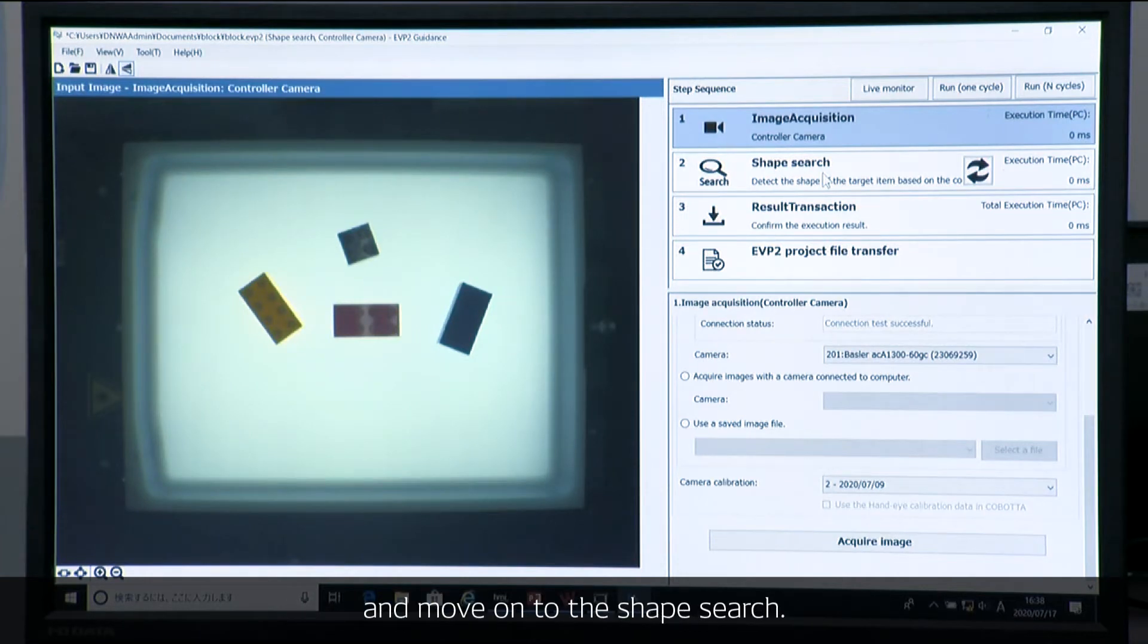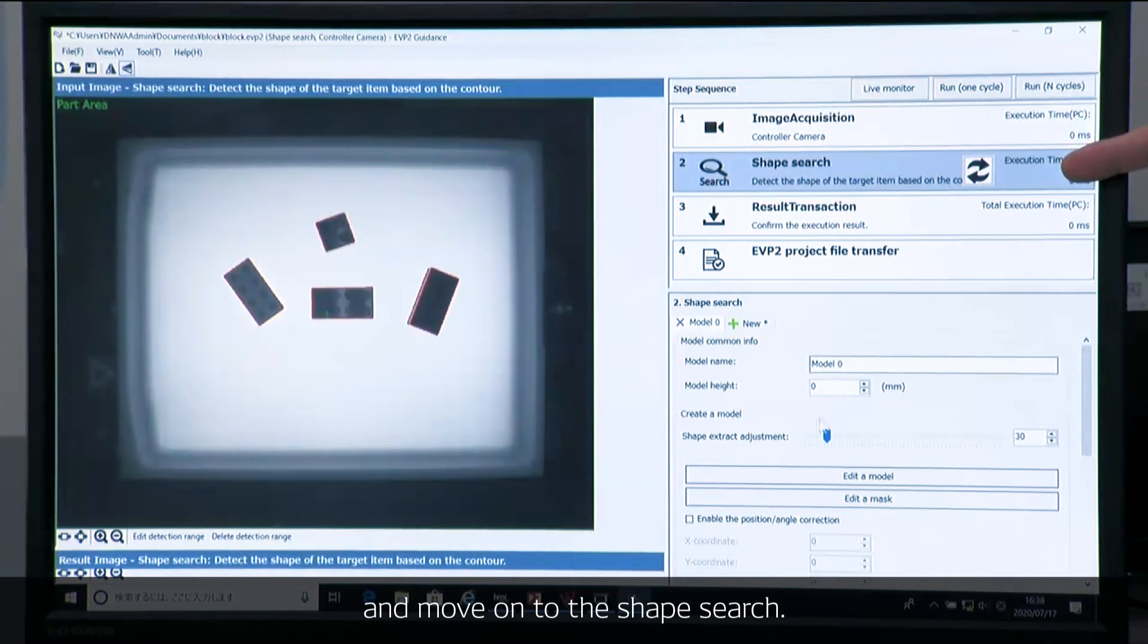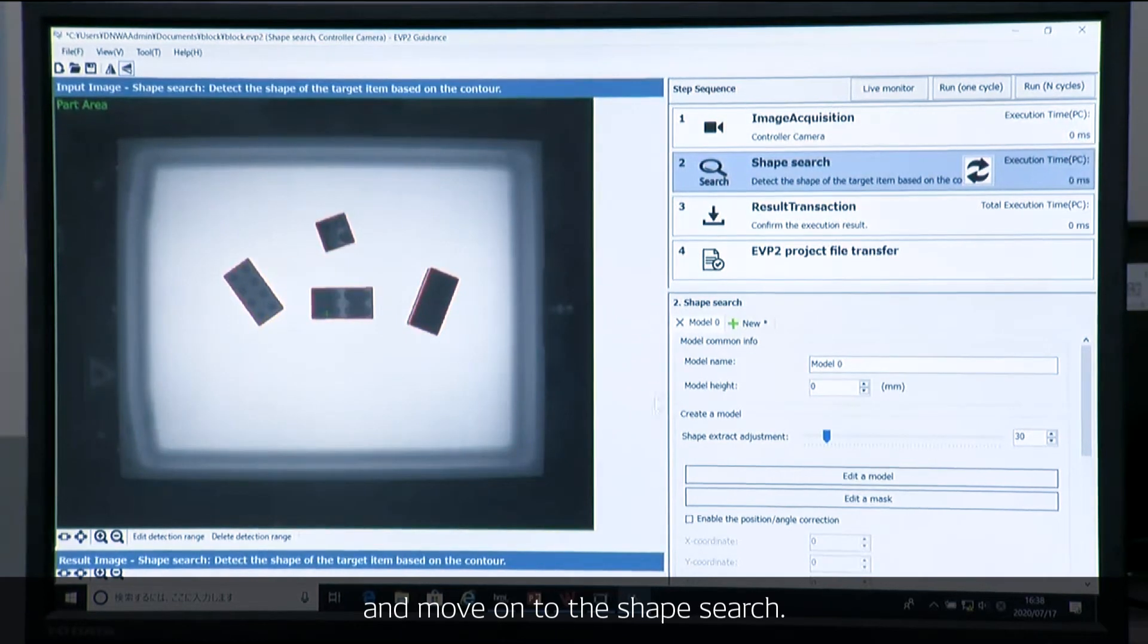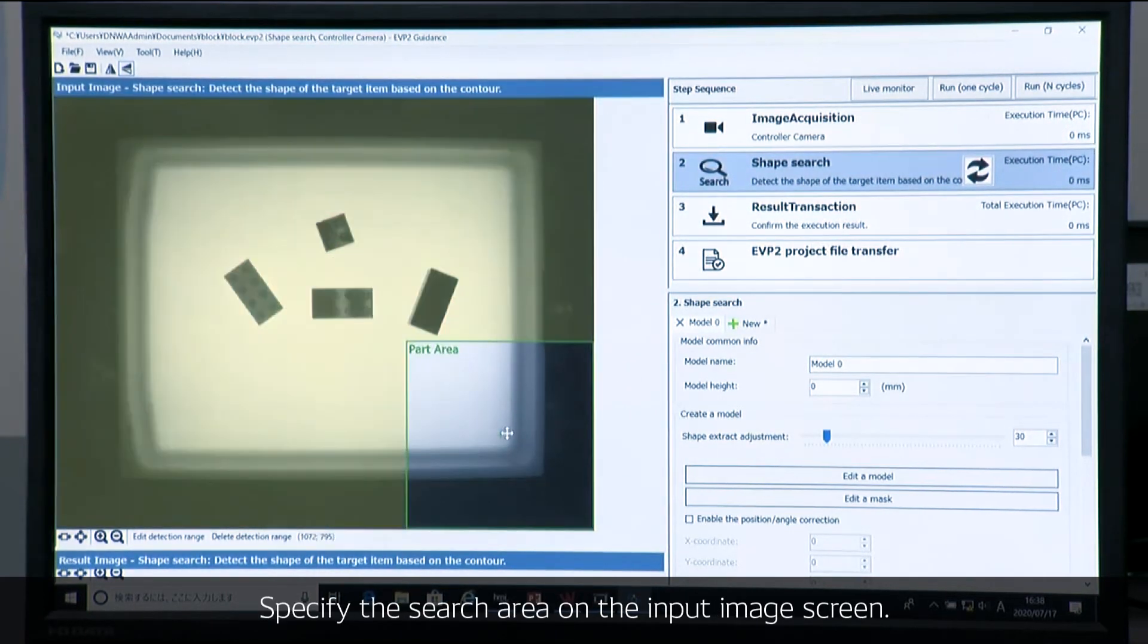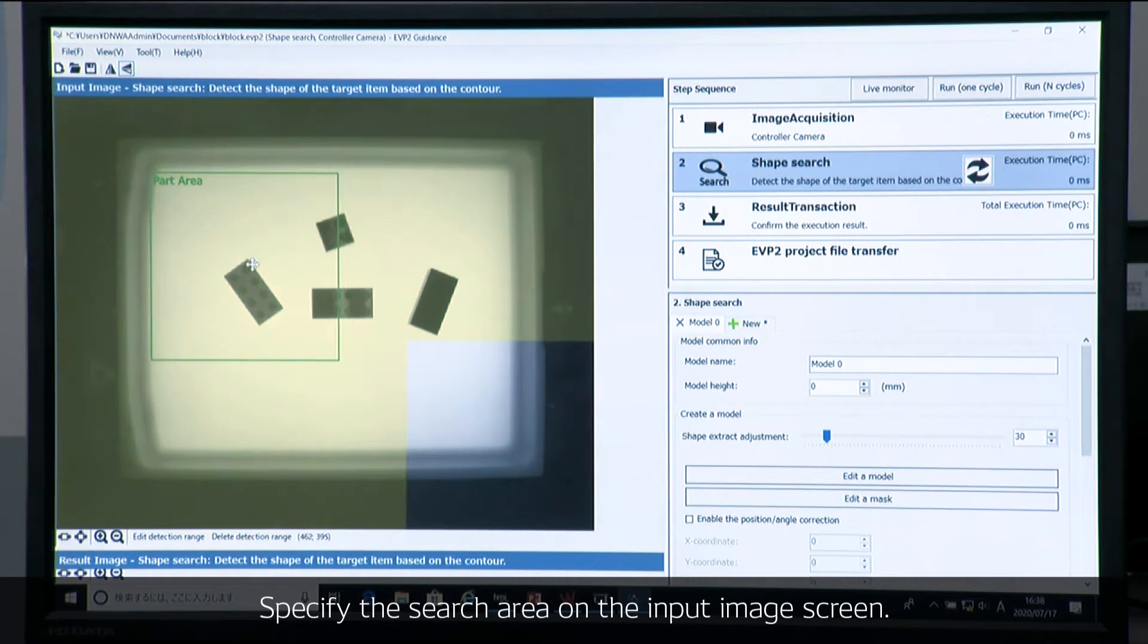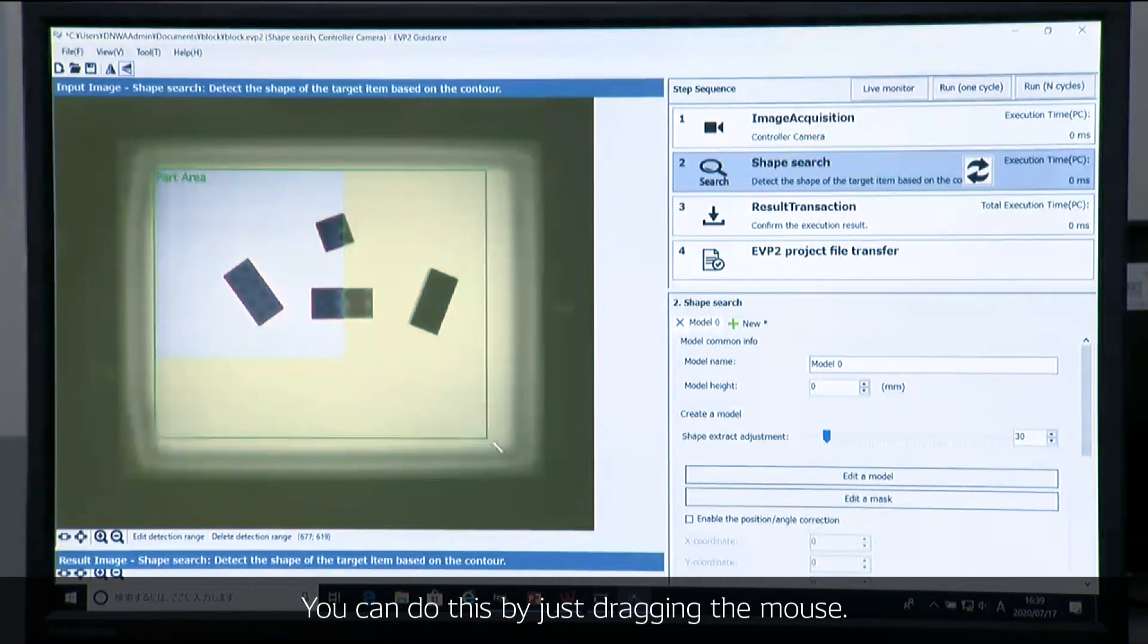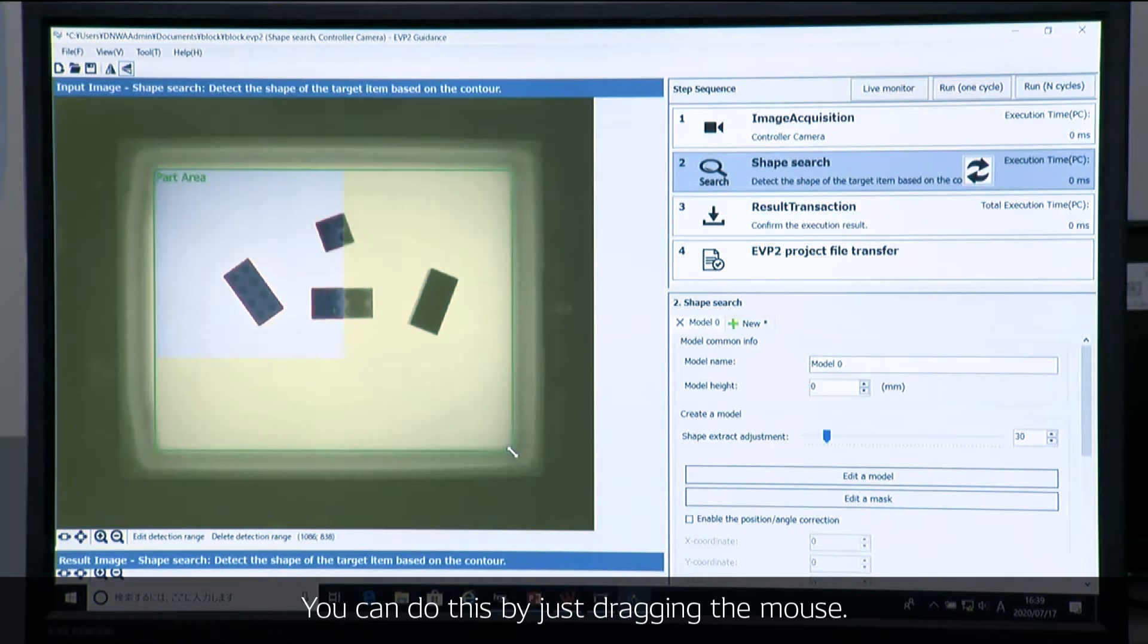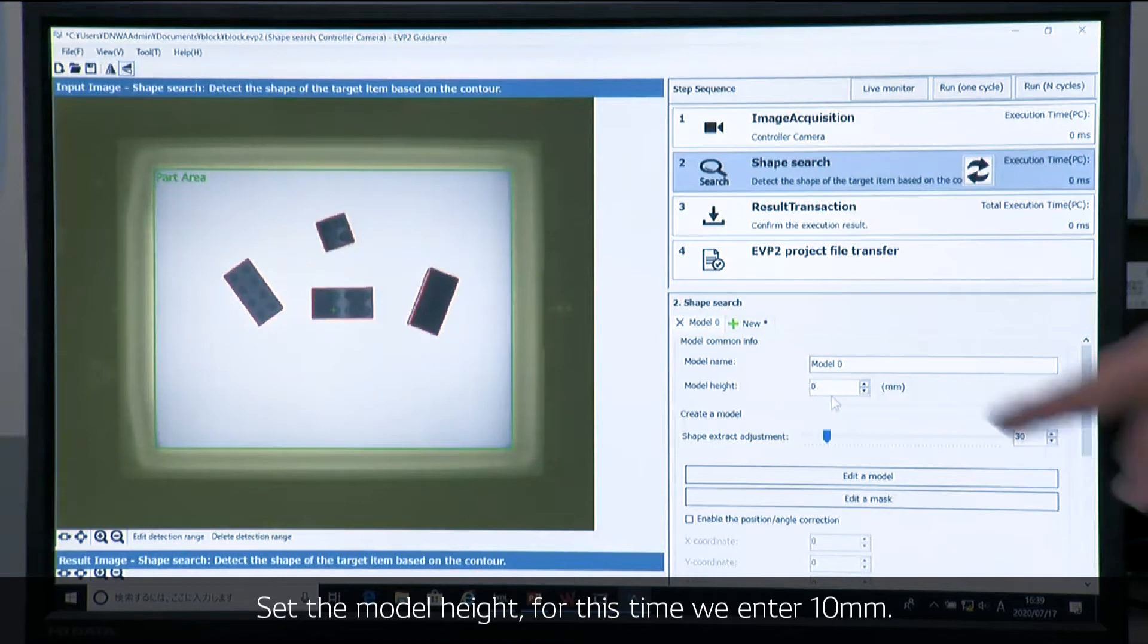I will specify the area on the input image screen. You can do this with your mouse and clicking. And set the model height.